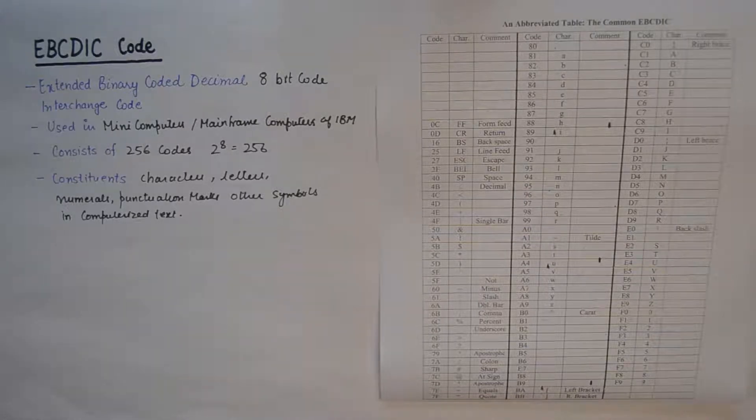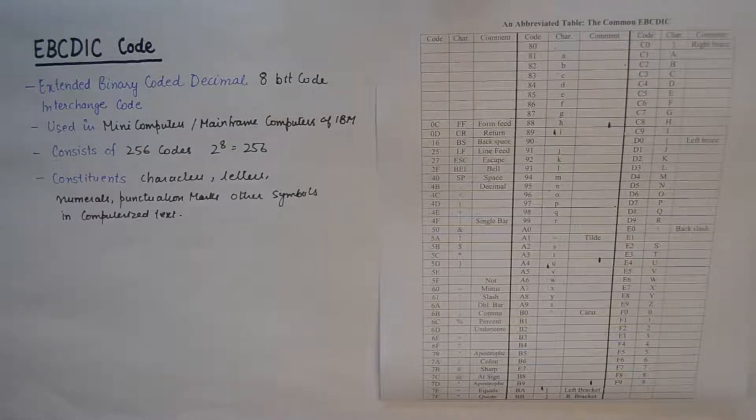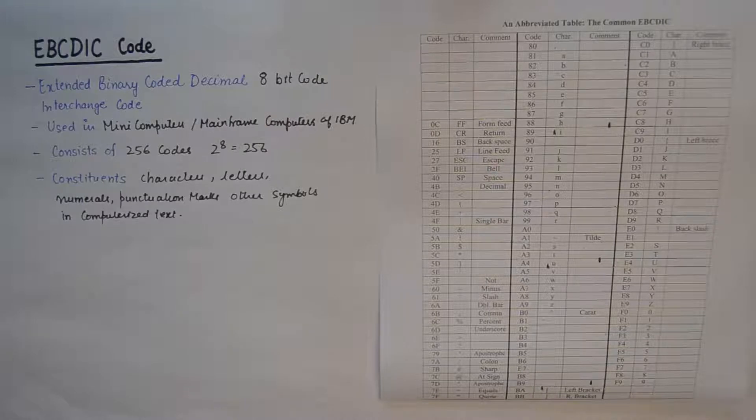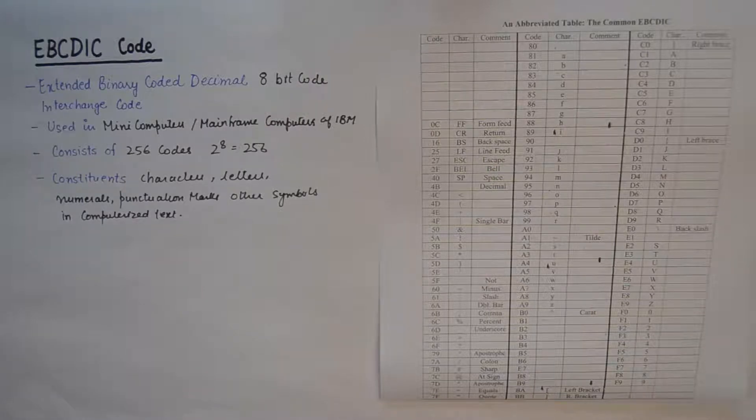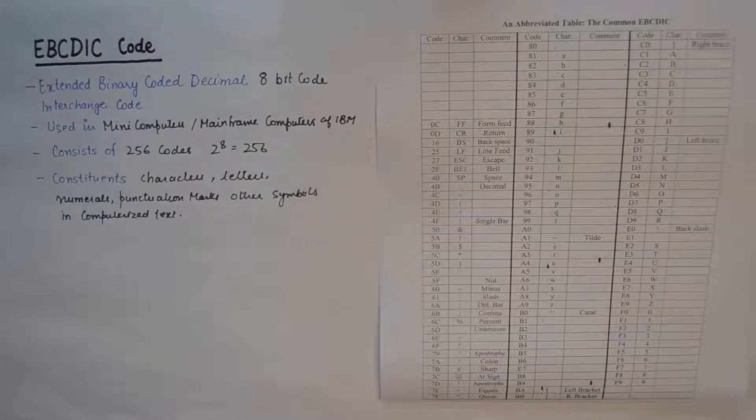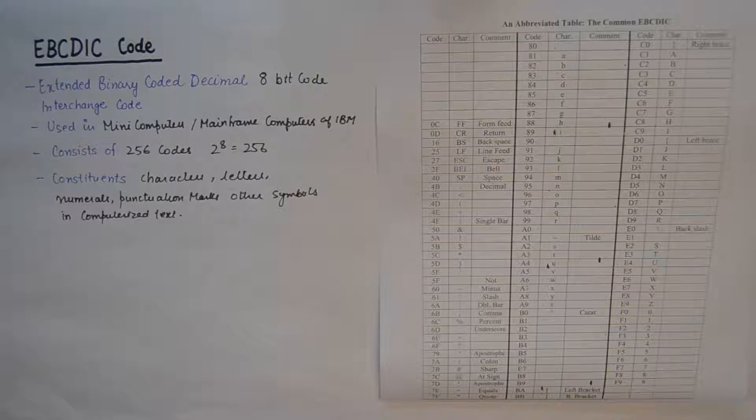As far as the definition and brief introduction to the code was concerned, this is all you need to know to attempt a question in the examination. So EBCDIC code is an 8-bit code used in many computers and mainframe computers.